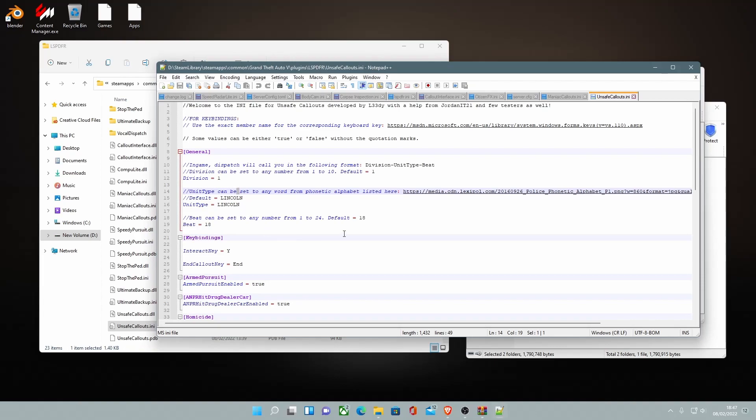Here you can change your in-game dispatch will call you from the following format. You can change this. It can be a little bit confusing so I wouldn't recommend it so I'd just leave that normally.